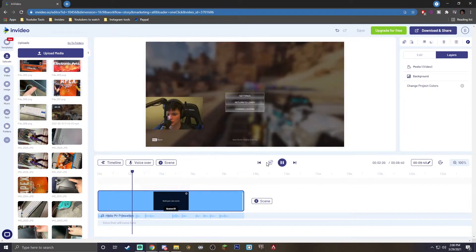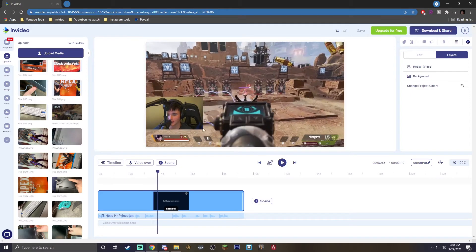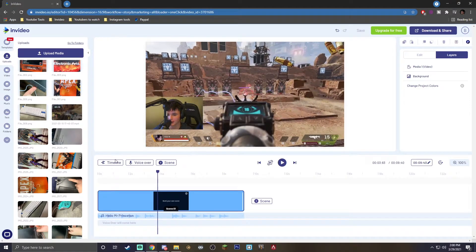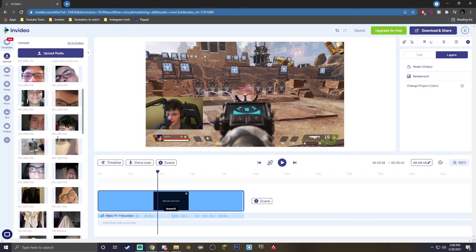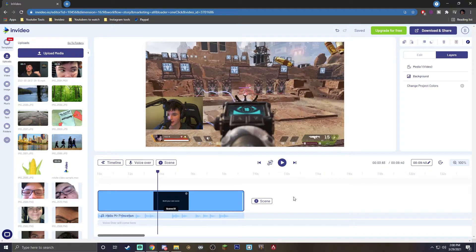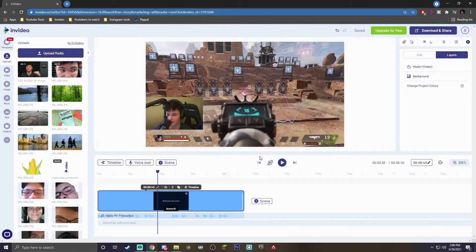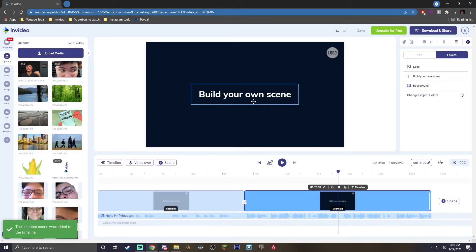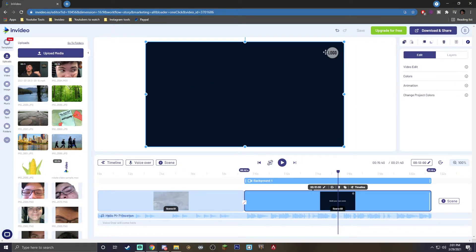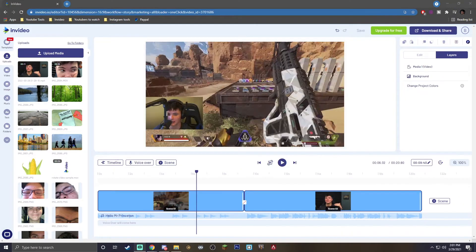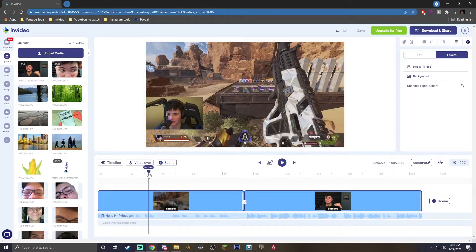Once you have that imported, we can see when we hit play that my clip is going to play — it's just me playing some Apex Legends. For my next clip, before showing you how to sync them up, we're just going to add it. Hit the plus scene button, go to blank scene, and it's going to ask if you want a new scene — hit yes. Repeat the process and drag the other clip in. If I hit play, you'll see there's some default background music.